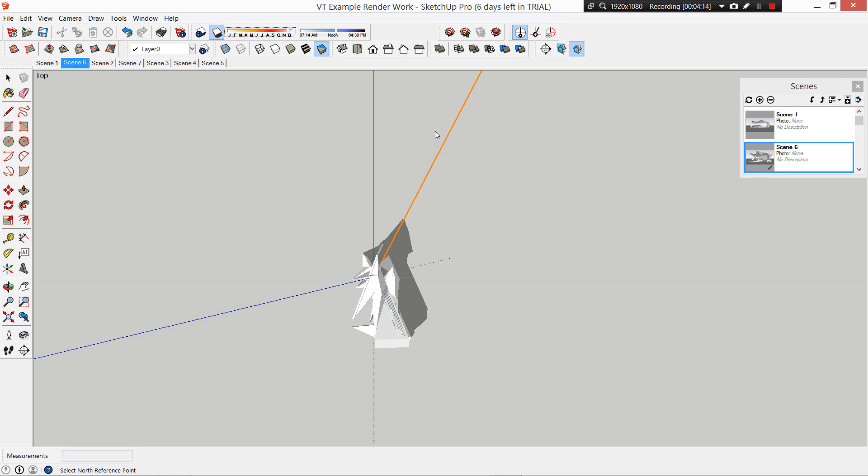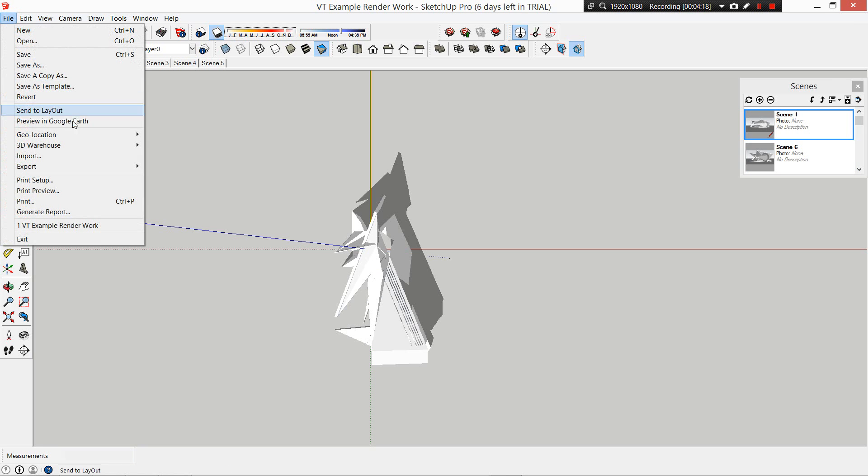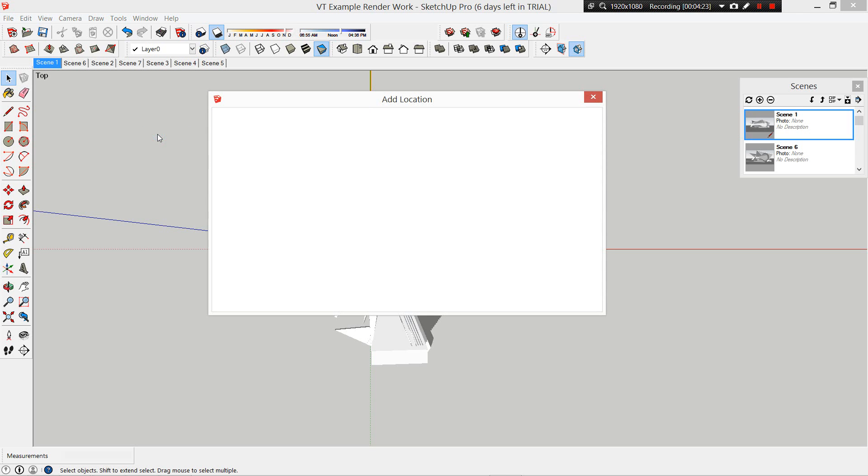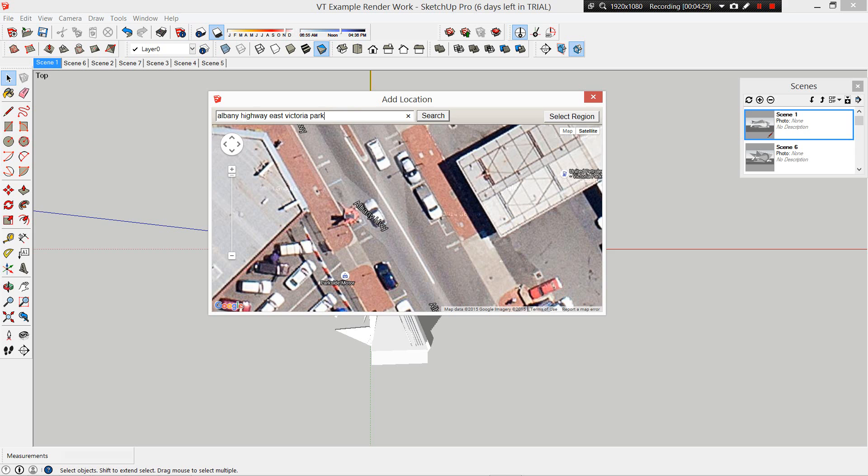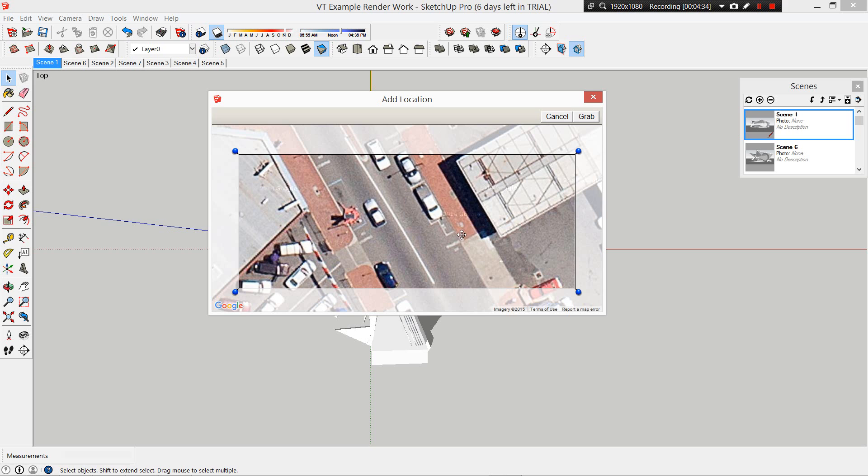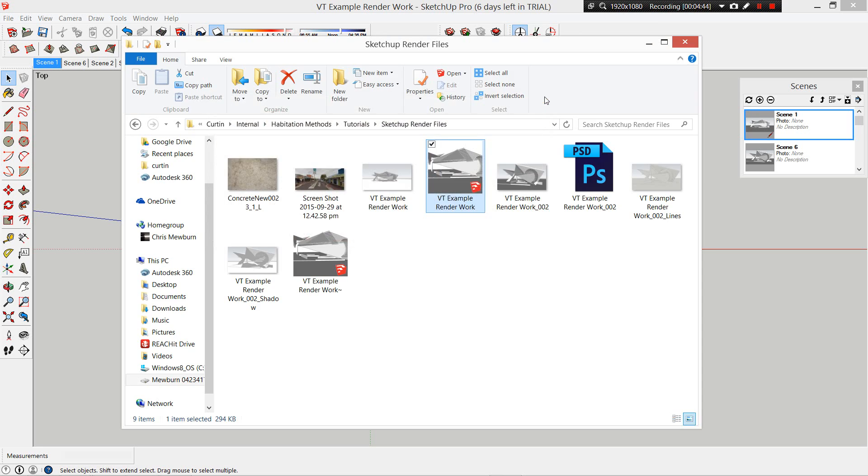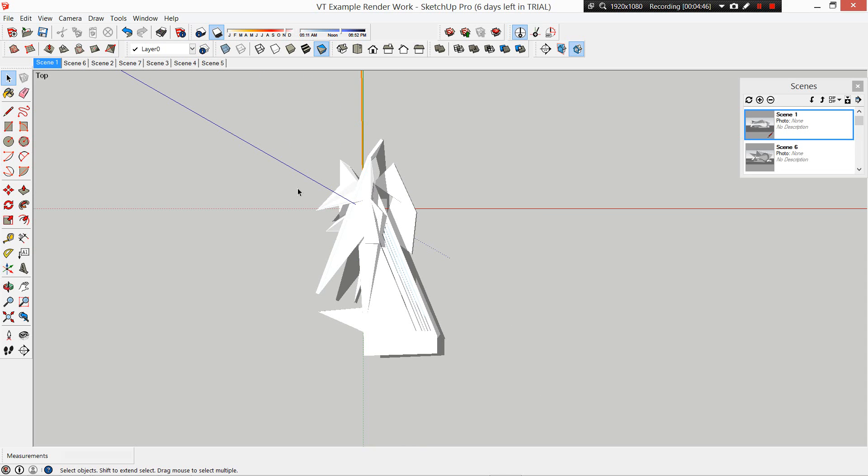We need to go to File, Location, and Add Location. It's going to bring up a dialog box so we can add a location. I've already typed in Albany Highway, East Victoria Park. This is our region. You can drag along and find your actual site, but for this demonstration we're going to grab this. That is our location, now added.